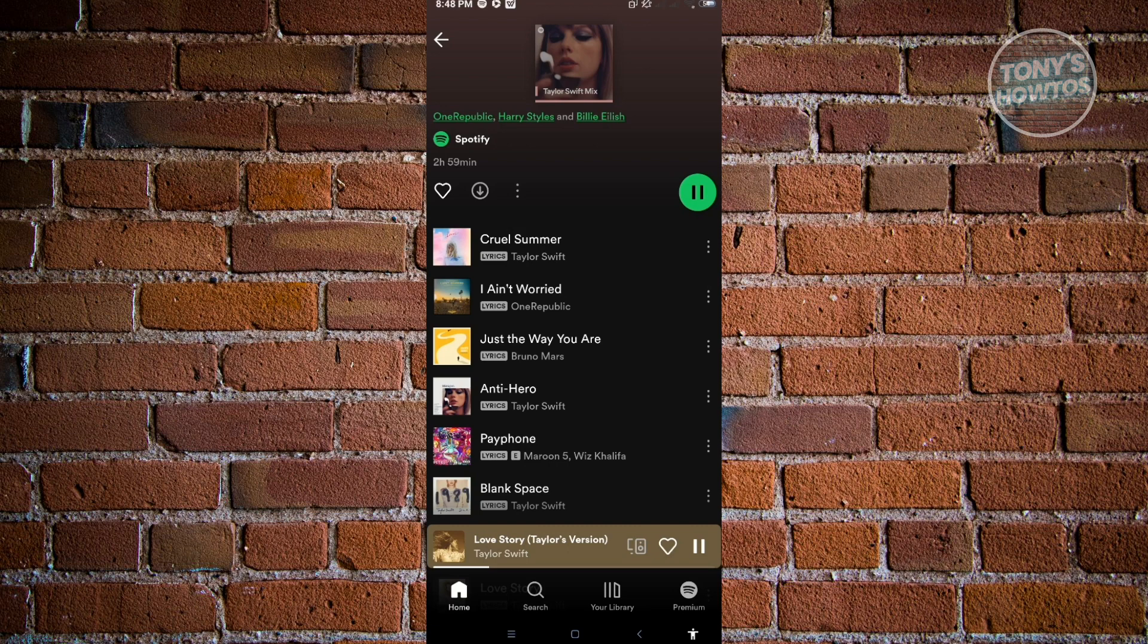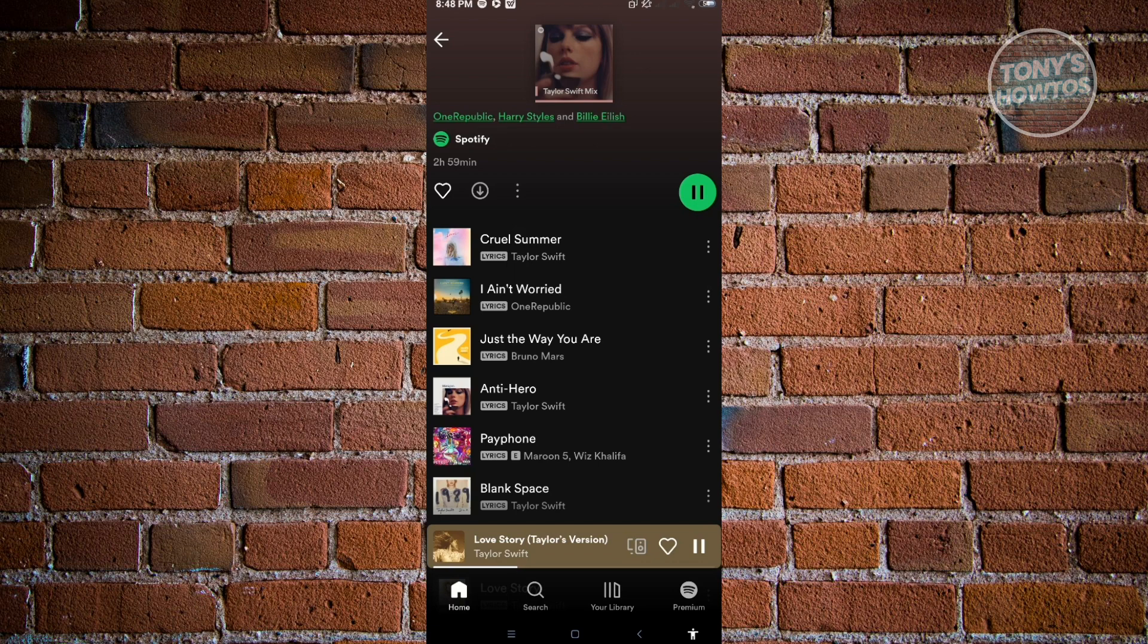Now, if you don't want to buy Spotify premium and you just want to use it for free, then I would actually recommend you to just start using Spotify regularly.